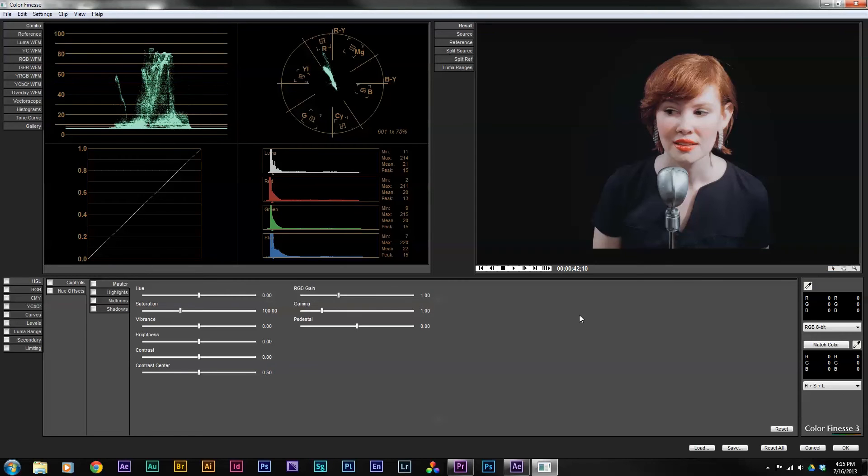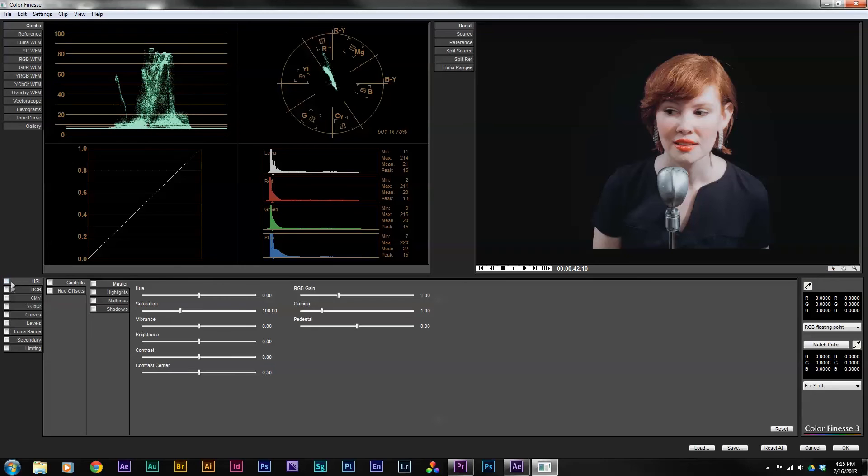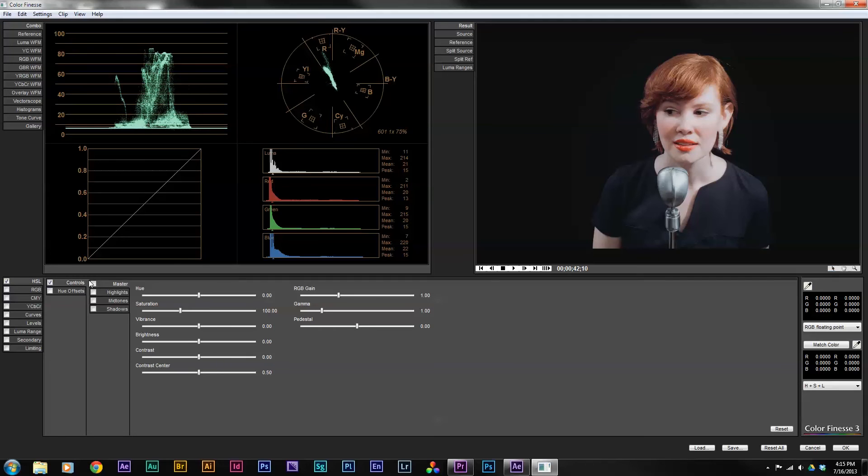But a couple tips about using color finesse: one thing over here, this RGB 8-bit, I would change that to RGB floating point, and that will make your color correction a little bit smoother. Basically, the interface just works by turning on checkboxes. By turning on a checkbox, that will enable or disable settings. So your basic controls are turned on with these checkboxes. And if you want to make any adjustments to the master highlights mid-tone shadows, that's all done through this tab interface.